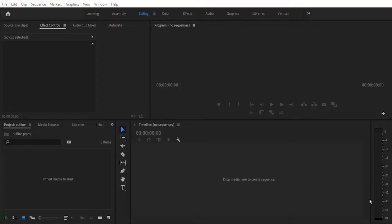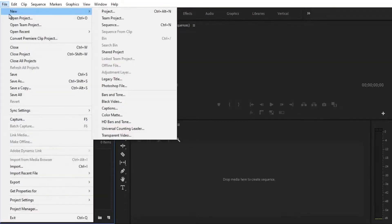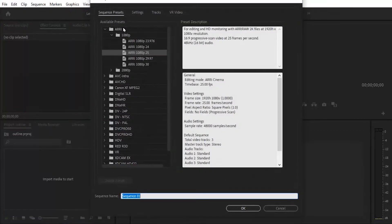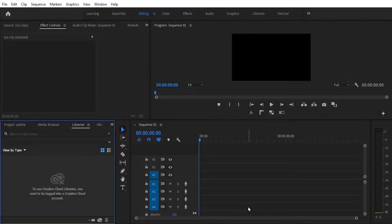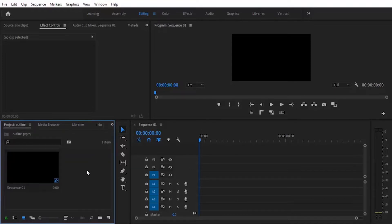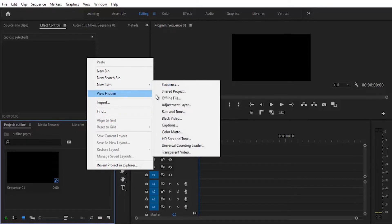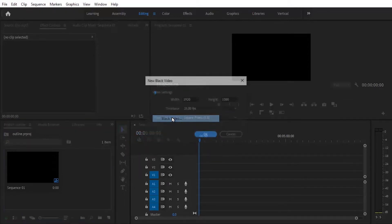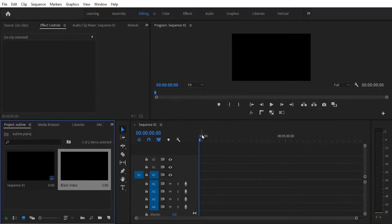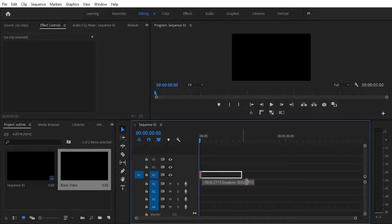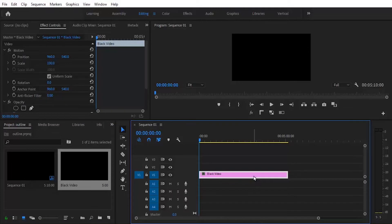To get started we need to create a new sequence, so go to File, New Sequence and hit OK. Now we need to create a new black video, so come over to the project panel, right-click, select New Item, Black Video, and hit OK. Drag this black video onto the timeline — it will give us a black background to work with.